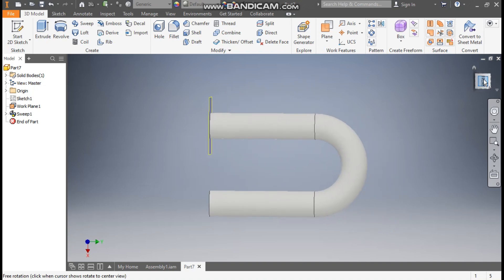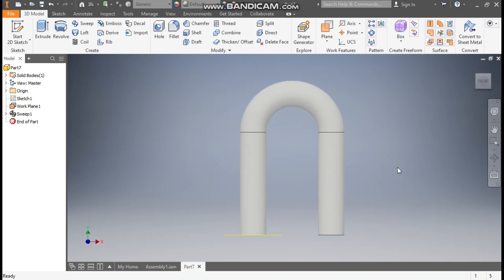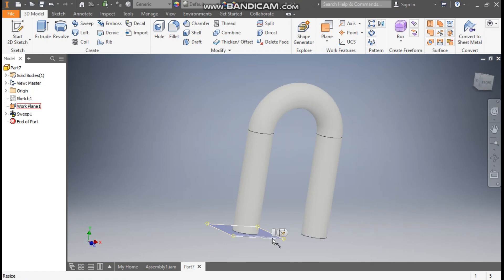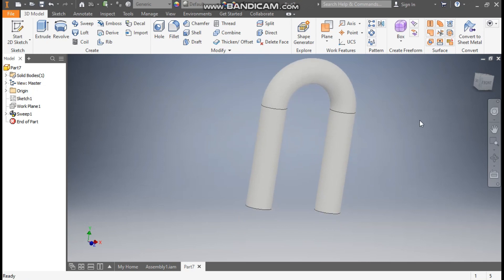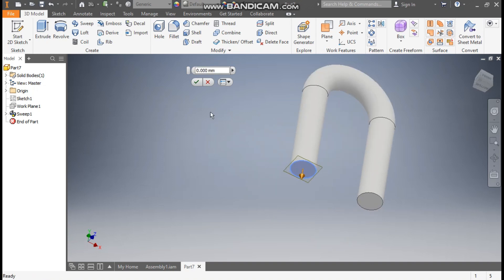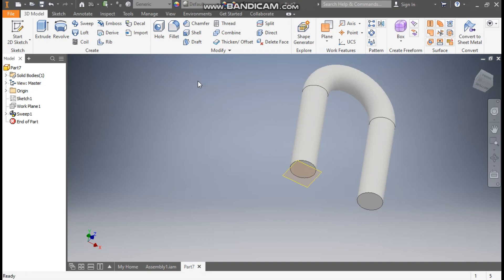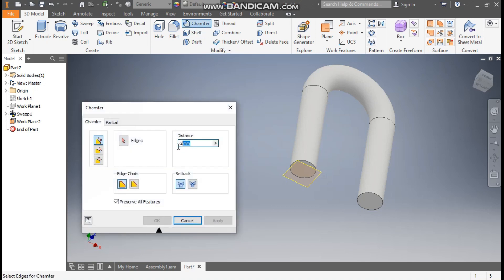This will be the base. Now I want to cut a thread on this clamp. Right-click and turn off the visibility. To make a thread profile, go to Plane, take Offset from Plane, rotate the view, select this bottom face and offset it by 2.5 mm. Go to Chamfer, take a chamfer of 1 mm, select this edge and this edge, and press OK.